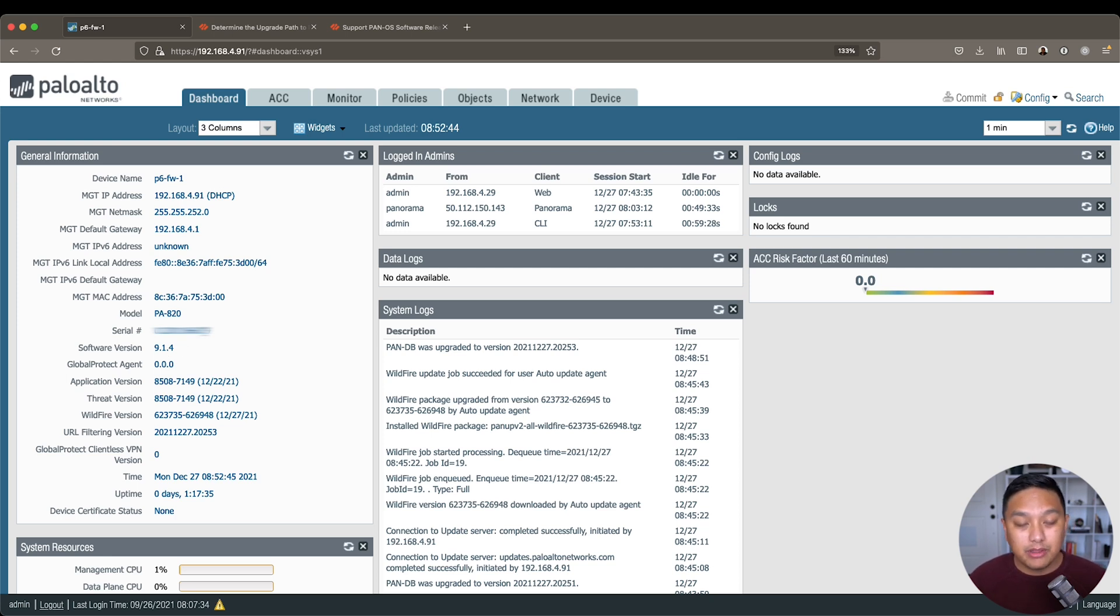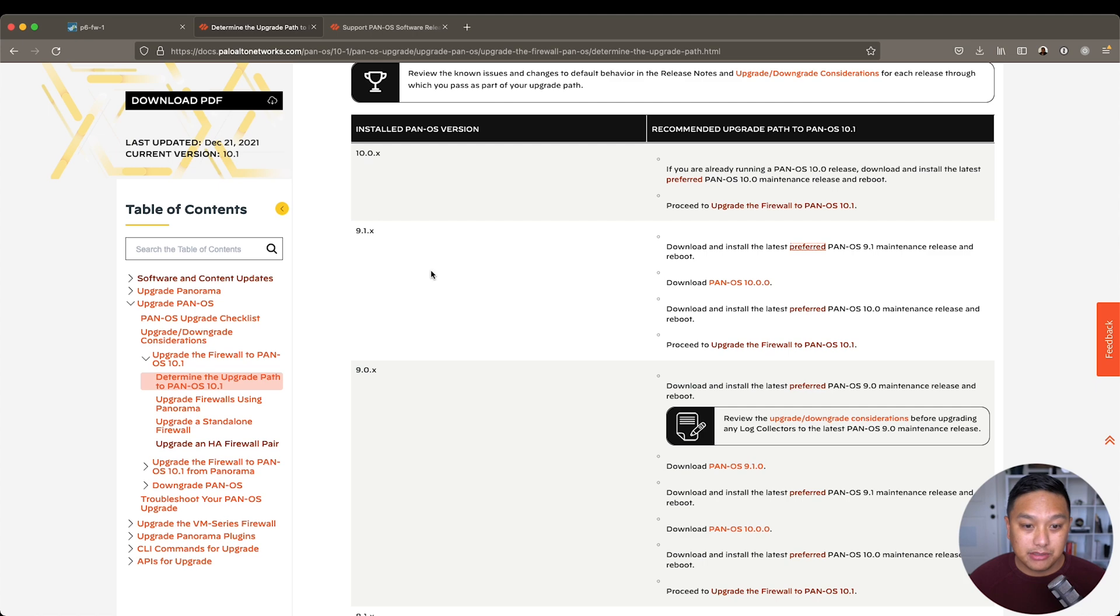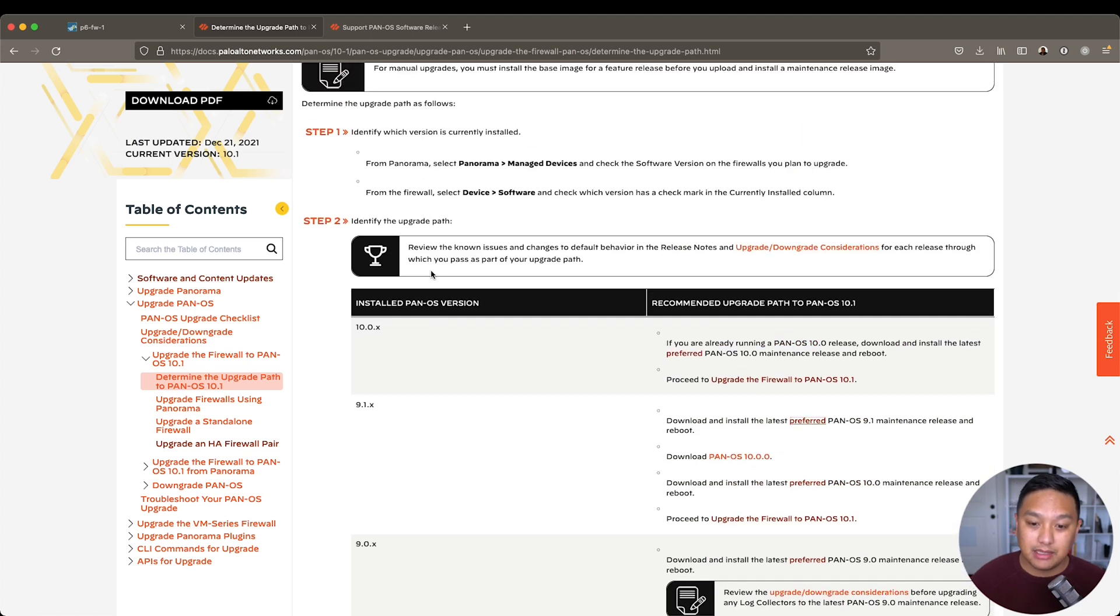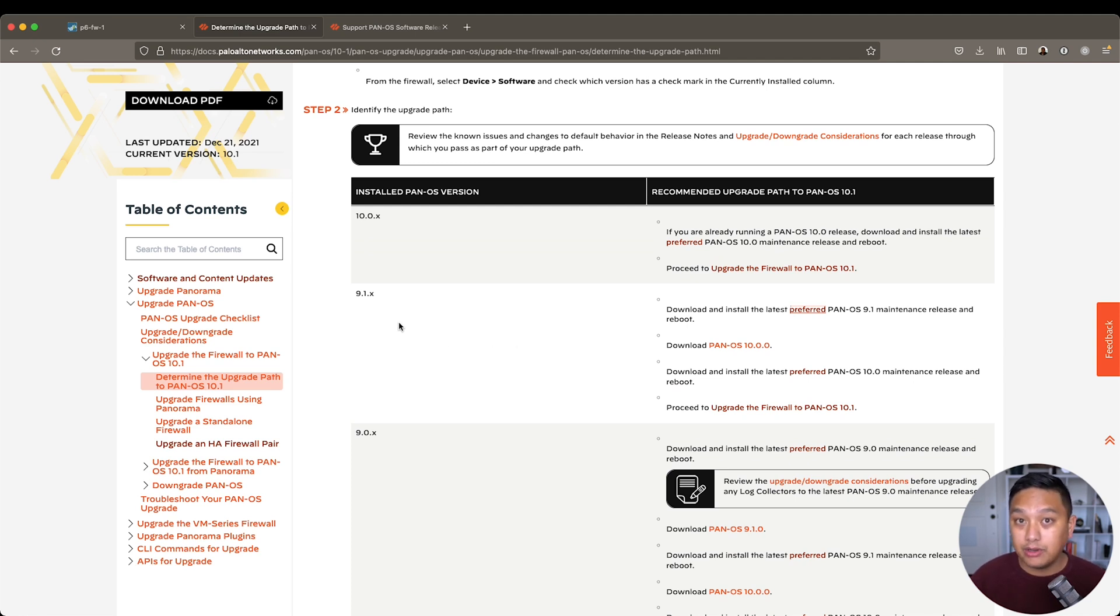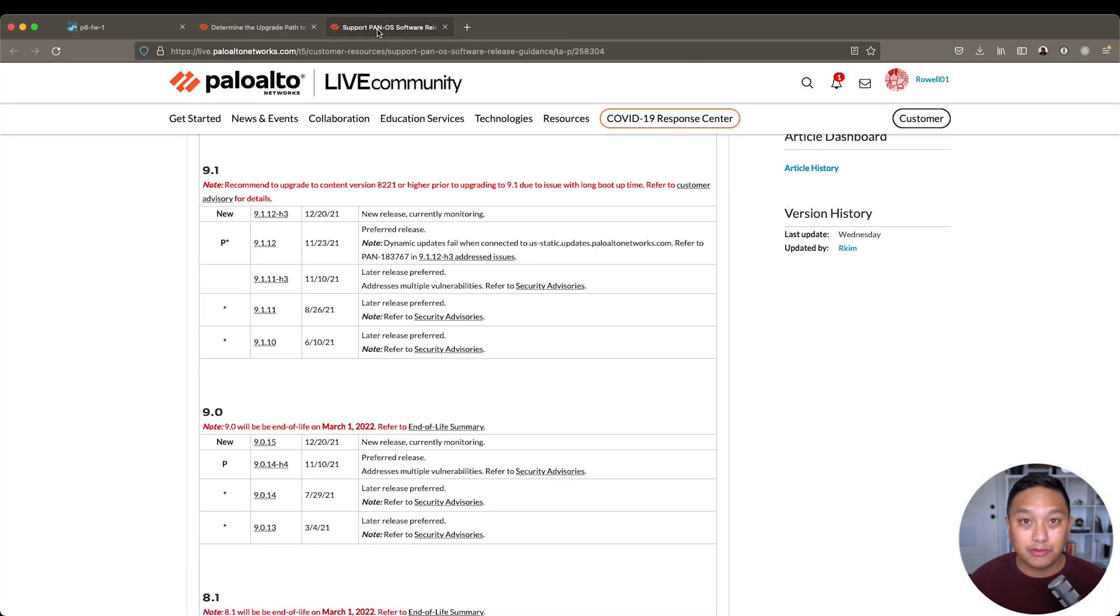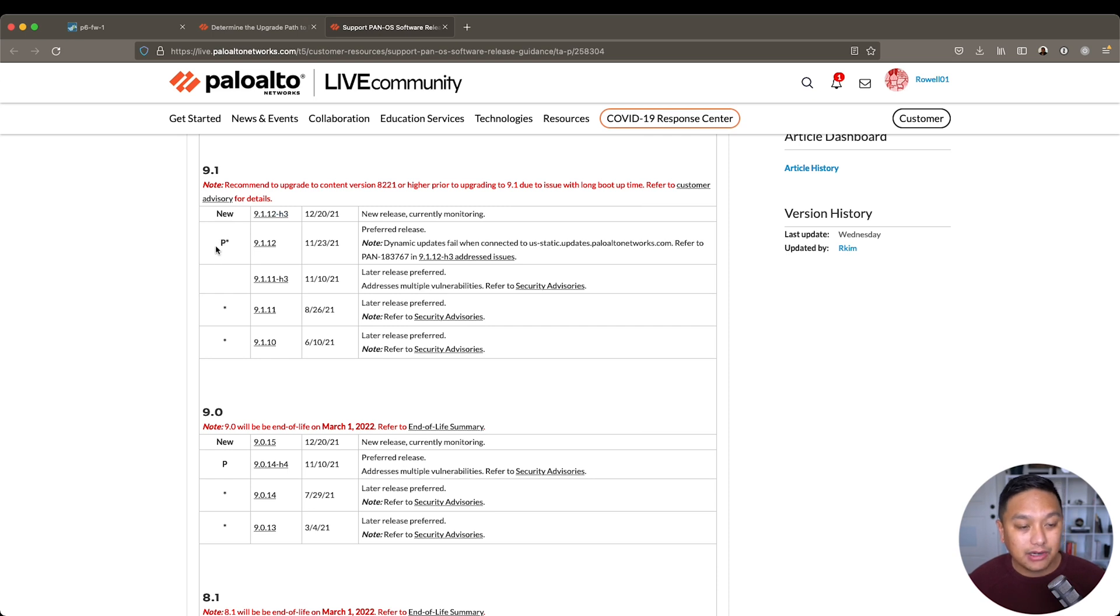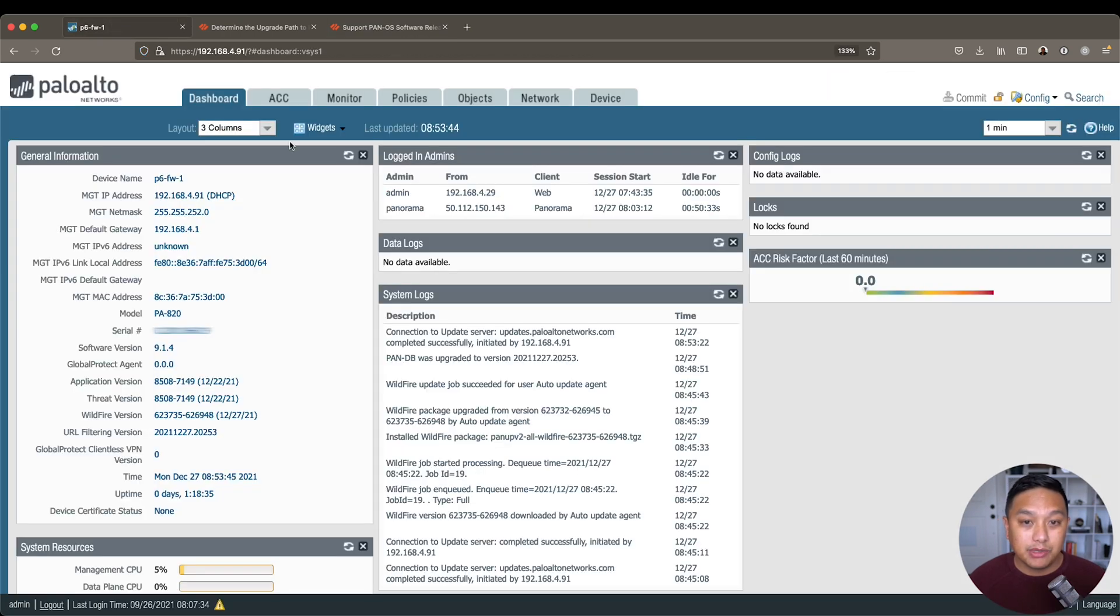So the important thing with upgrading firewalls from Palo Alto is you need to know the upgrade path. The upgrade path is important because they tell you exactly how you should upgrade depending on the version you're currently on. Because I'm on 9.1.4, I need to install the preferred version of 9.1 before I go to 10.0. So if we look at the preferred version for 9.1, you see it's indicated here with 9.1.12 as the preferred version, and it has the latest maintenance release.